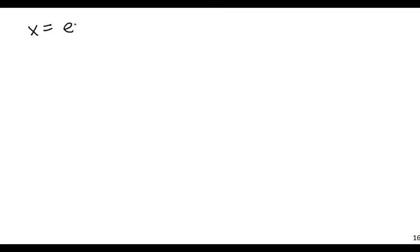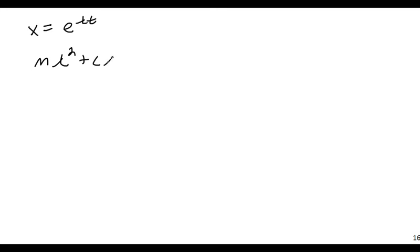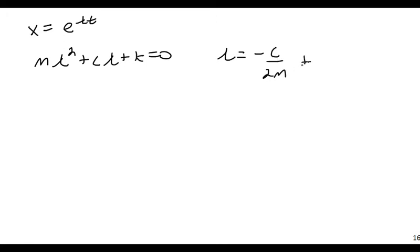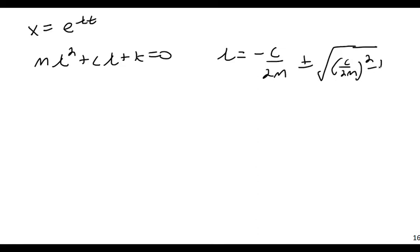I could say that often we use, when you solve the differential equation, we can say that X is equal to E to the lambda T, and this can then be reduced to, and I will define lambda in a second, we can get a characteristic equation, what's referred to as the characteristic equation, which is M lambda squared, plus C lambda, plus K, is equal to zero, where lambda is equal to negative C over 2M, plus or minus the square root of C over 2M quantity squared, minus K over M.